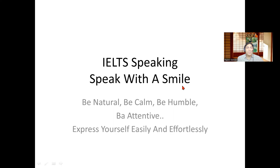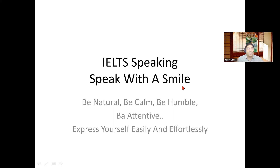You are not expected to showcase your number of words or difficult words. You are not supposed to use lots and lots of complex grammatical structures thinking that those would fetch you more marks. It's more about expressing yourself in the simplest possible way and practicing the right strategies to think and give words to your thoughts. So be natural, be calm, be humble, be attentive and express yourself in the easiest possible way.